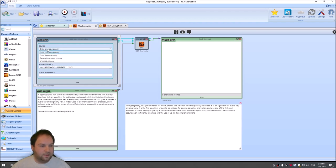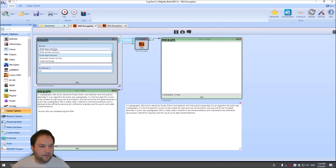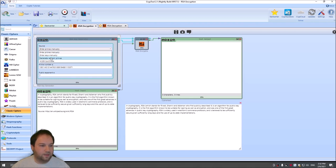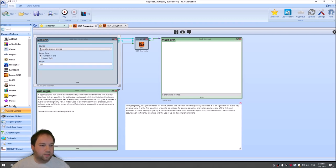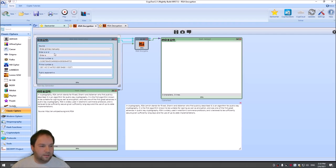And that is what we will use when we factorize our N. Then we have the second option, we can enter the key. So we can enter N and E and D. And with the primes, when we enter the E, it will compute the D for us. And then of course, we can generate random primes. And we could load an X509 certificate. But I will leave enter primes manually.